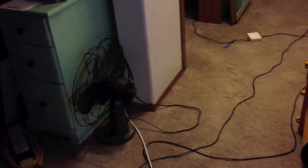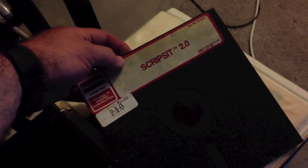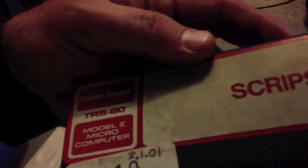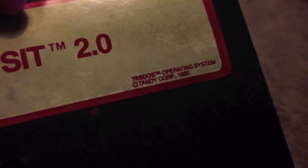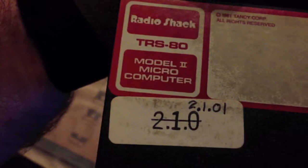This Scripsit disk boots on the Model 12 just fine, and I believe this is TRS-DOS operating system. Focus... there we go. Yeah, TRS-80 Model 2 - that's what it's supposed to be for, but it also works on the Model 12.